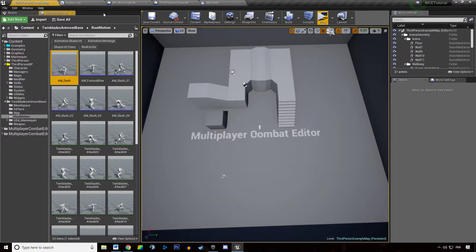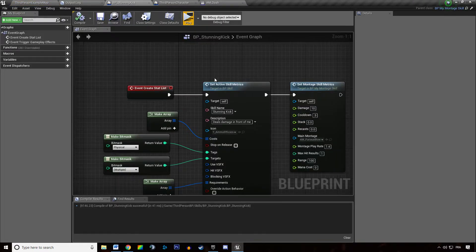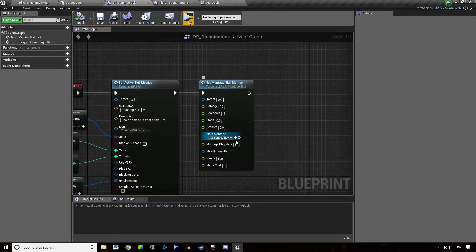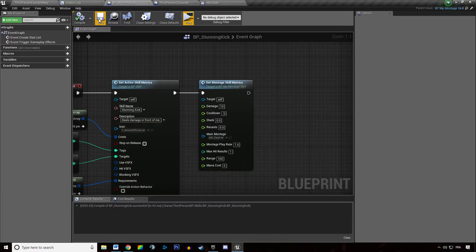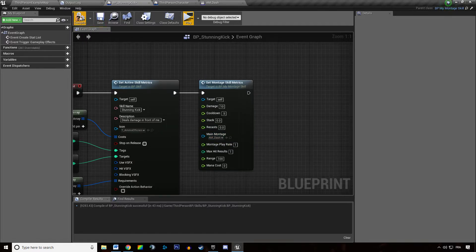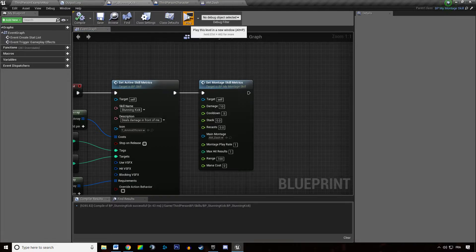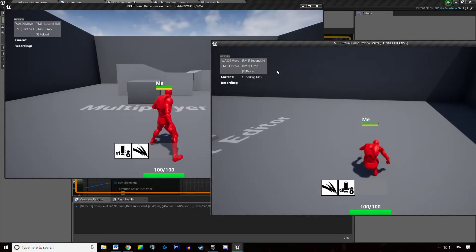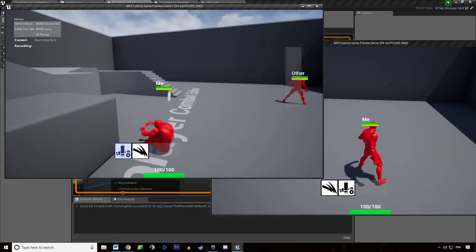Then we are going to say that our stunning kick ability is using that new animation with a play rate of 1. And we are going to check how it looks like.